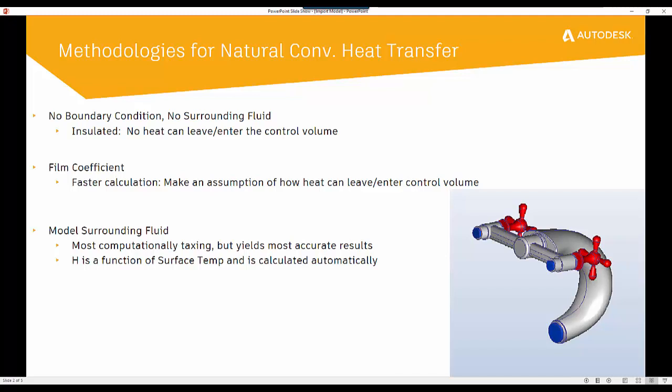If we apply no boundary conditions and no surrounding fluid, then all the heat is going to be maintained within that water source in the model. The second is by assigning an additional boundary condition which is going to be a film coefficient. So a film coefficient is basically describing how heat is going to interact with the ambient environment.